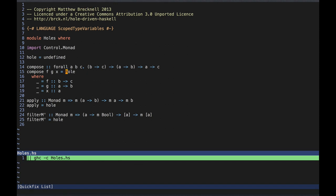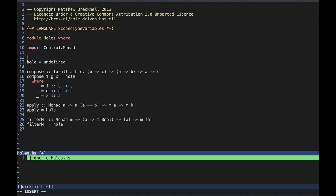Rather than work out the type of the hole myself, I'd like the compiler to tell me. I can get it to do that by provoking a type error. To systematically provoke type errors, we just need a value of a concrete type that is different from every type we might use in our programs. So let's make a type and a corresponding data constructor, both called Hole with a capital H. Now we have two varieties: I'll call the uppercase variety a noisy hole, since it will always provoke a type error, and the lowercase variety a silent hole, since it will always be accepted anywhere.